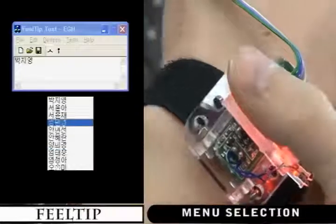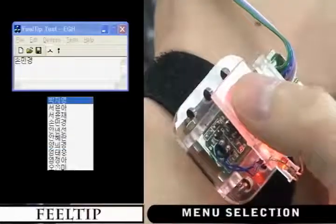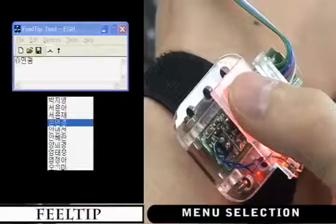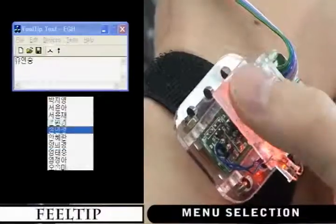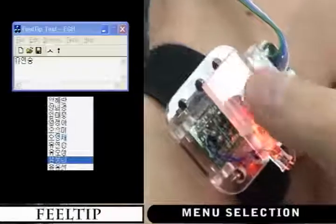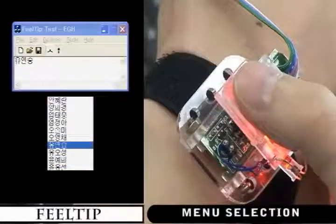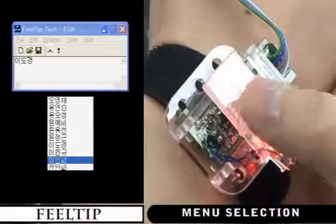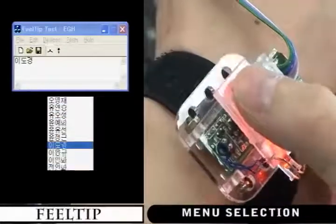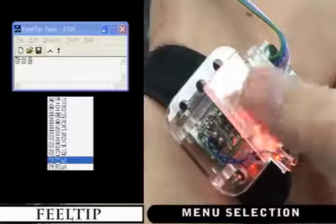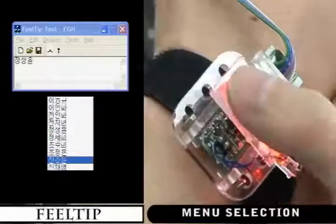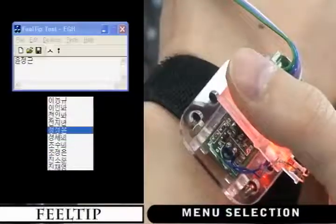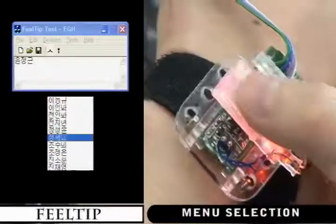Test 2 is the one-dimensional menu selection task. A list contains 50 items, sorted in alphabetical order. A participant is asked to select a target item, and the time between a dictation and selection was measured.